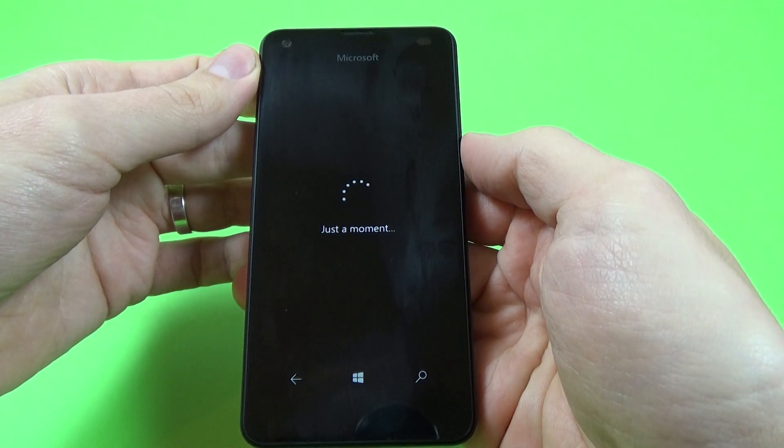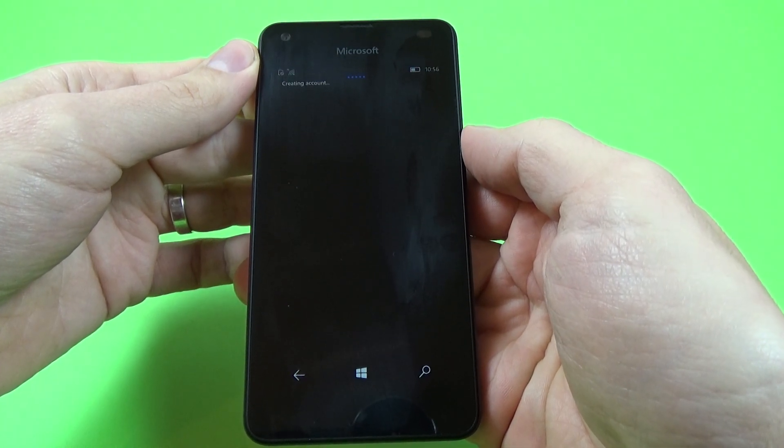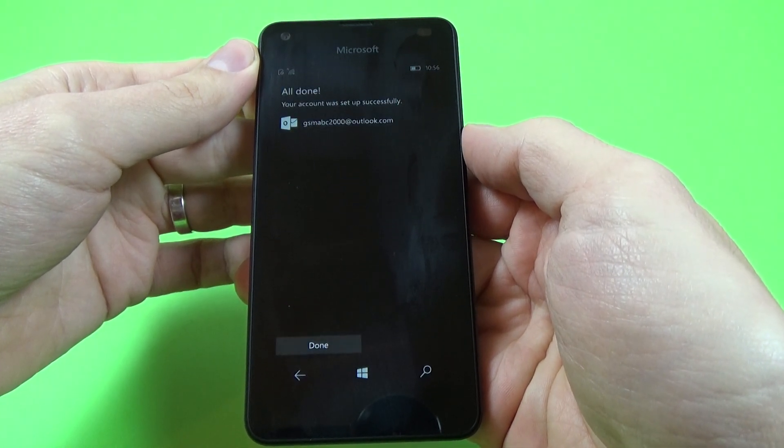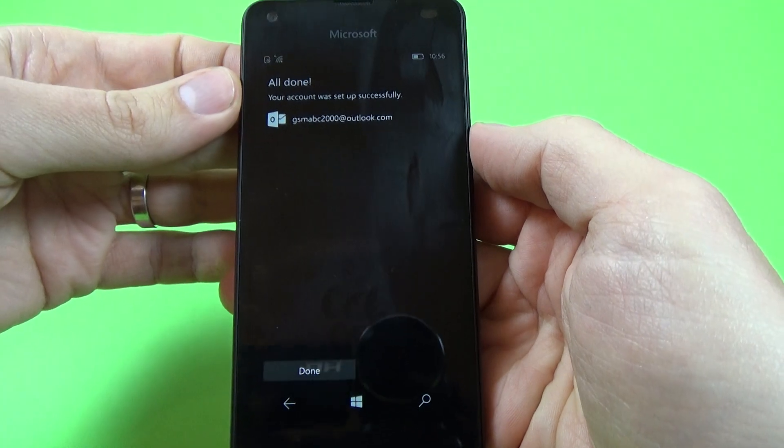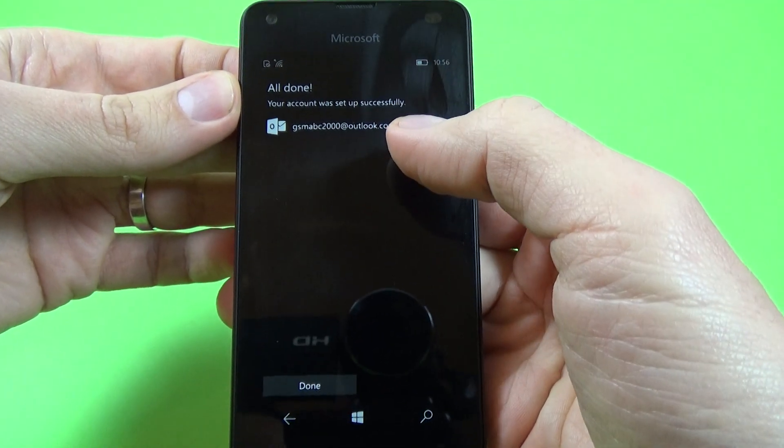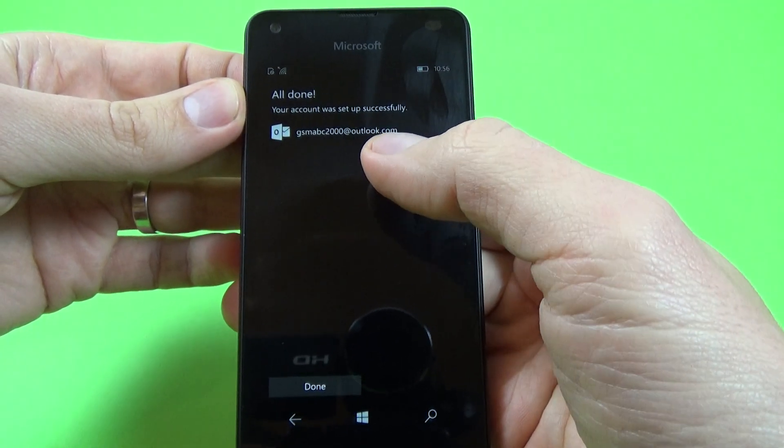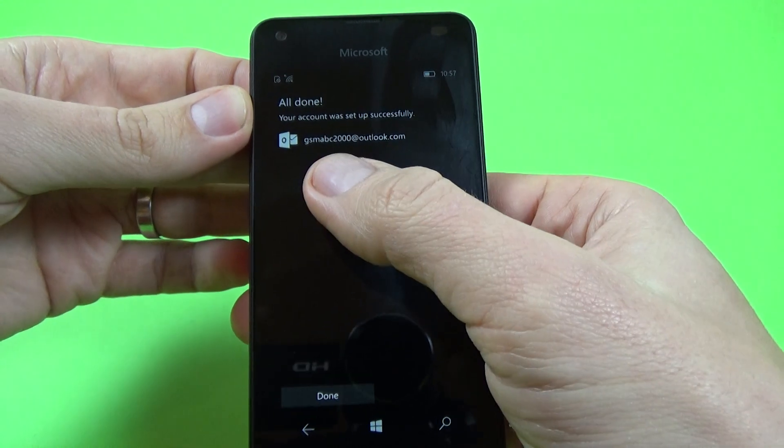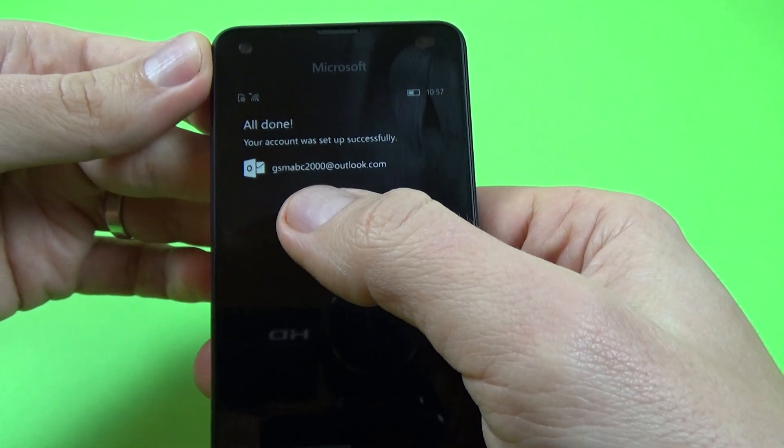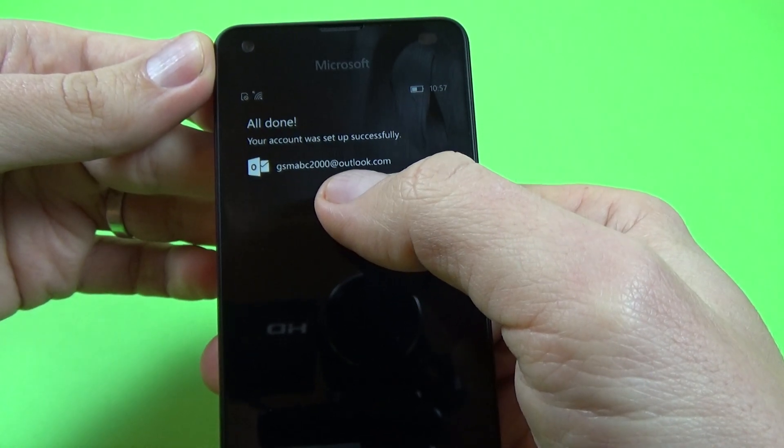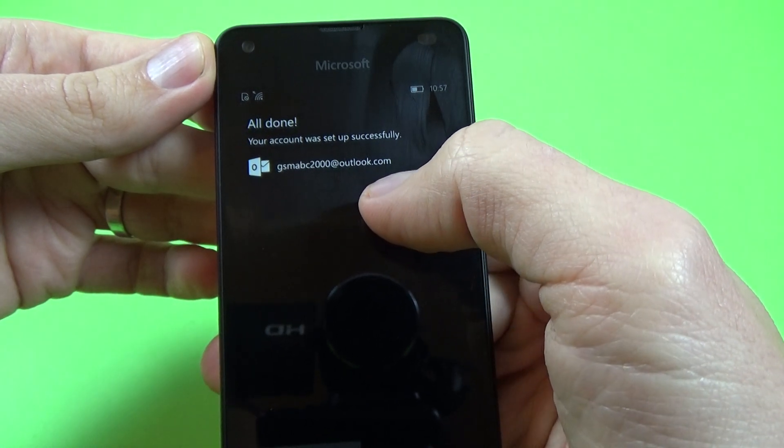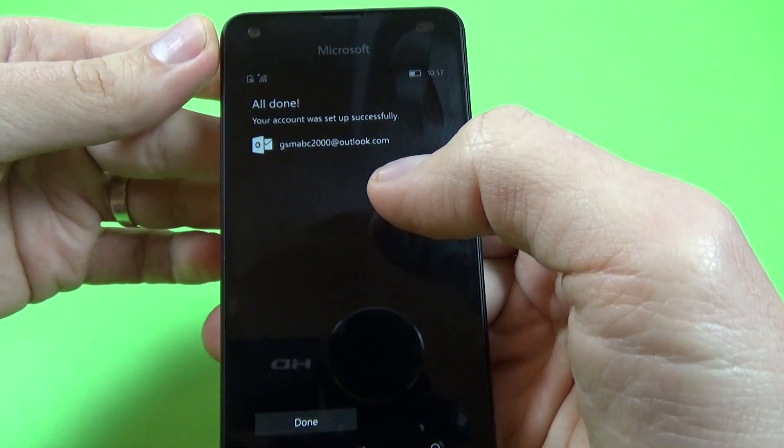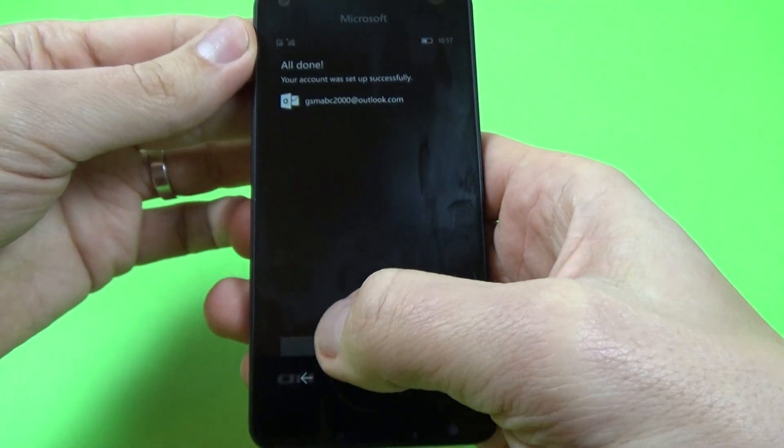And all done, your account was set up successfully. Okay, and here is my account name GSMABC2000outlook.com, okay.